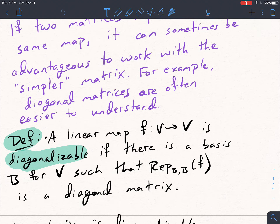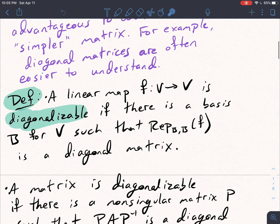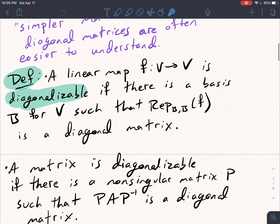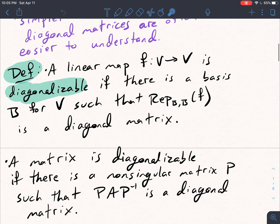What we didn't talk about was how we can diagonalize a matrix. That'll be a goal for today and more a goal for the next section, when we talk about eigenvalues and eigenvectors.